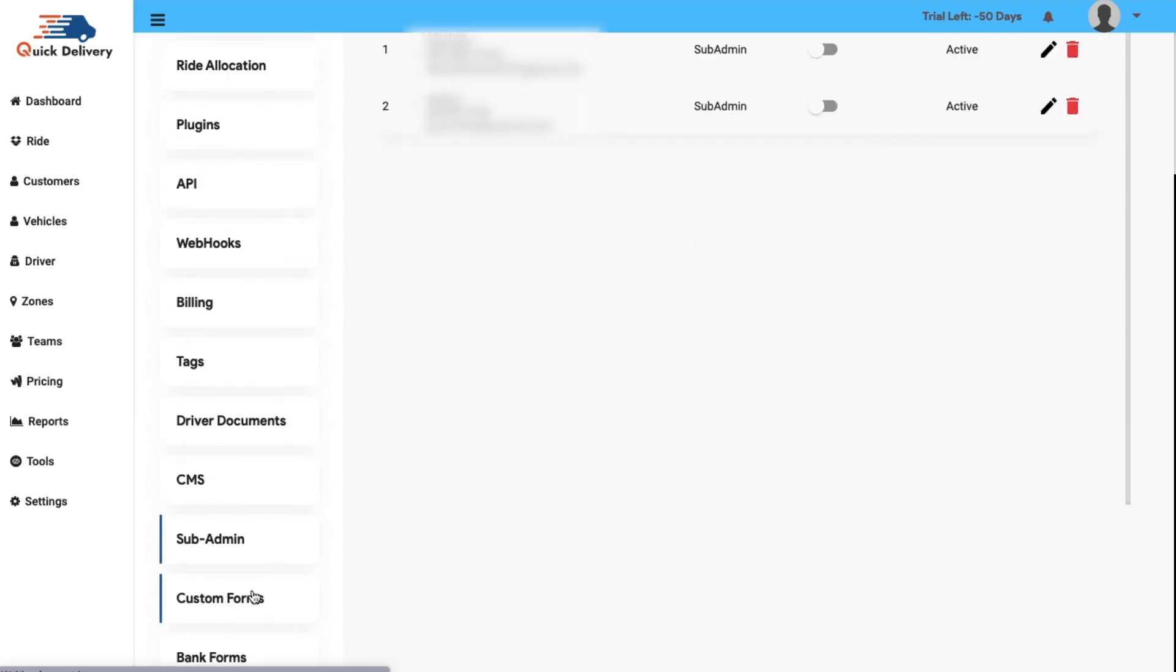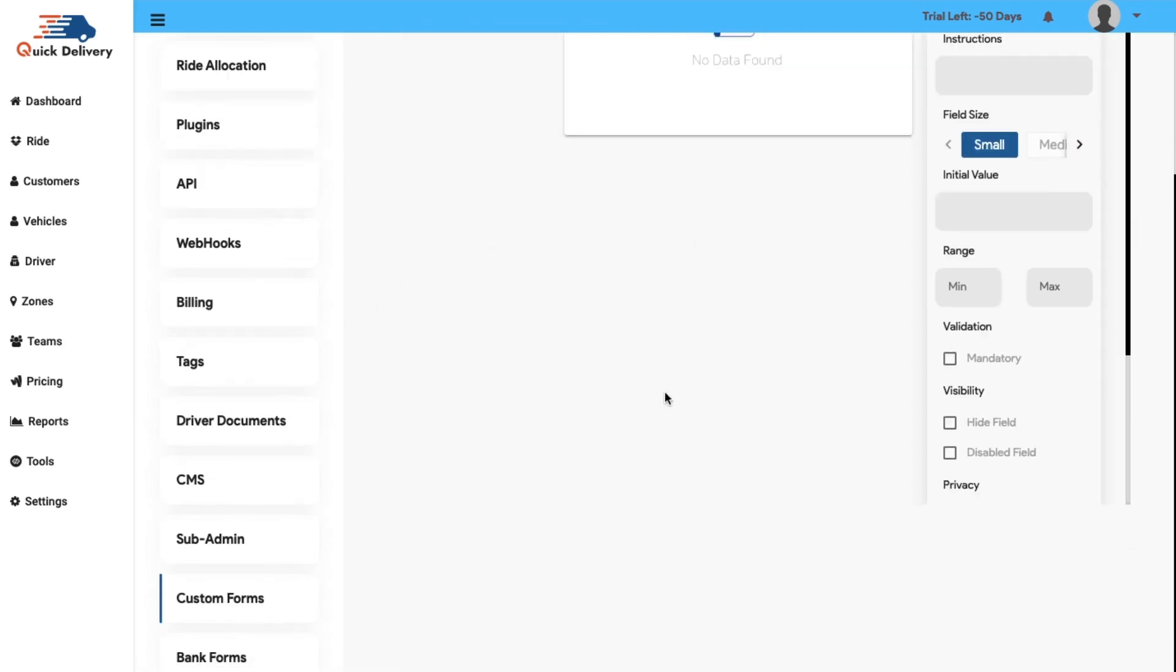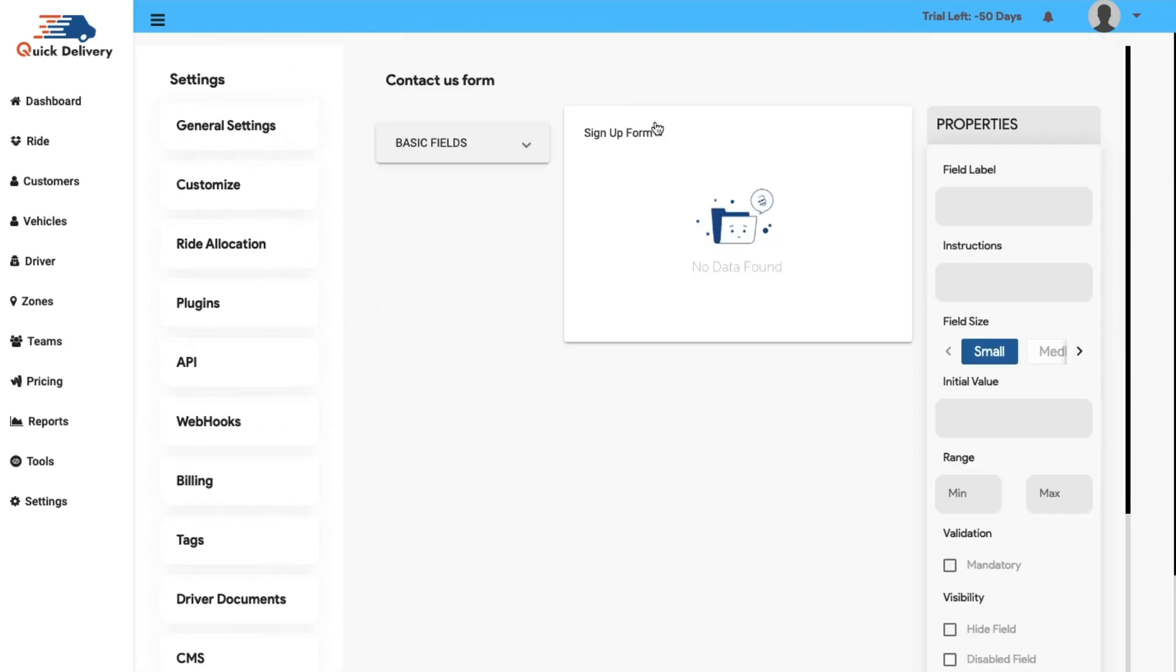After that, we have the custom forms. Here you will have the access to the contact us form. Yet the users can fill the basic details that are needed and a sign-up form is also available including distinctive properties.